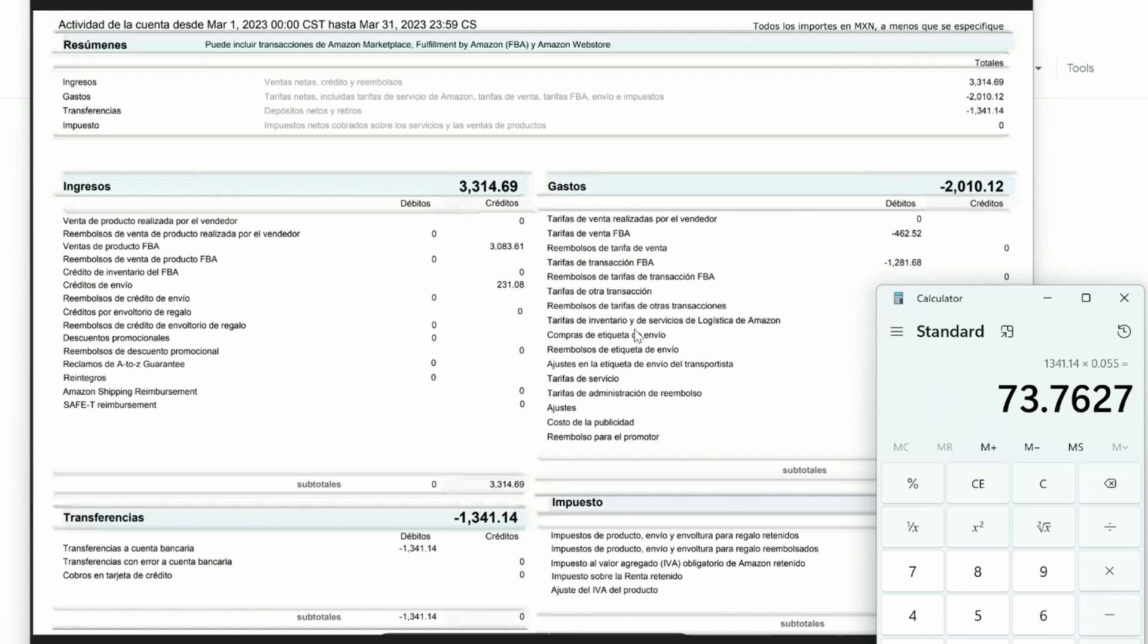Like I said, this video is not going to make any sense if you haven't watched the main video about how to do your Amazon bookkeeping and QuickBooks Online with this monthly journal entry summary method. So I encourage you to watch that first and understand the basic US dollars approach and then come here for information on how to handle Canada and Mexico in your bookkeeping.